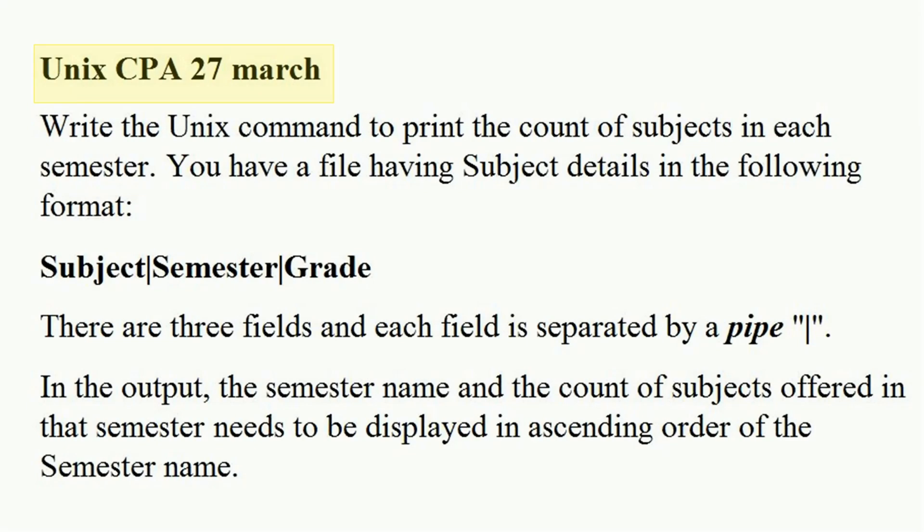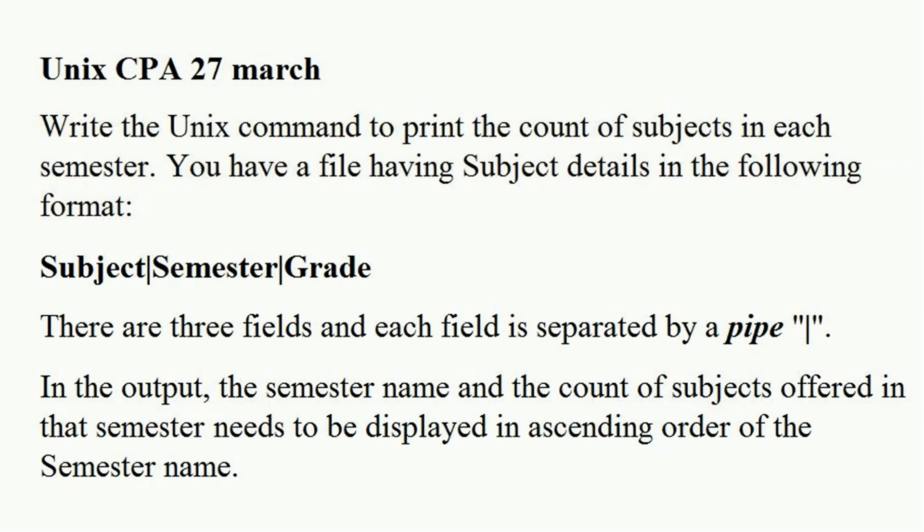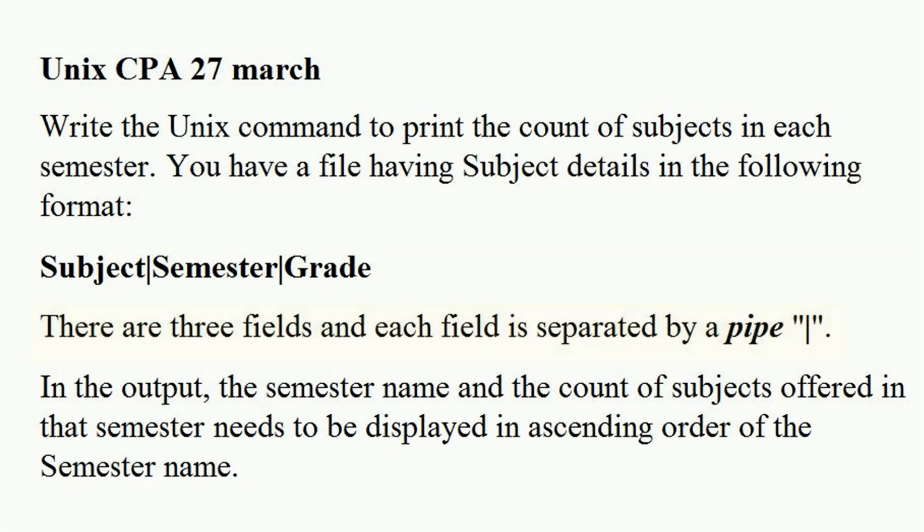Unix CPA March 27th. Write the Unix command to print the count of subjects in each semester. You have a file having subject details in the following format: subject, semester, grade. There are three fields and each field is separated by a pipe. In the output, the semester name and the count of subjects offered in that semester needs to be displayed in ascending order of the semester name.